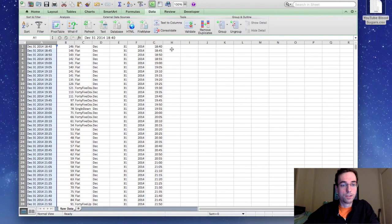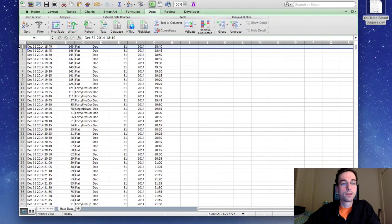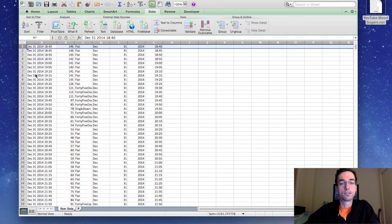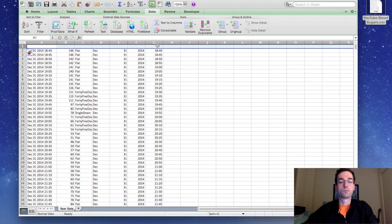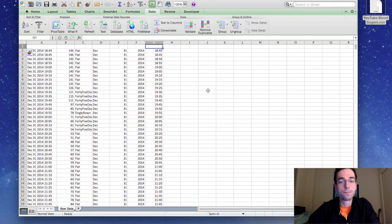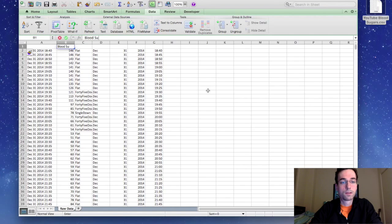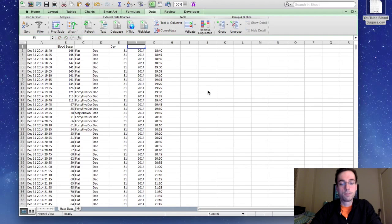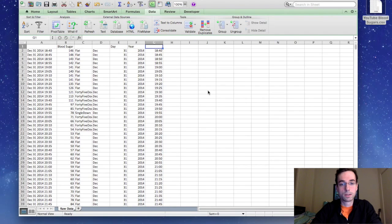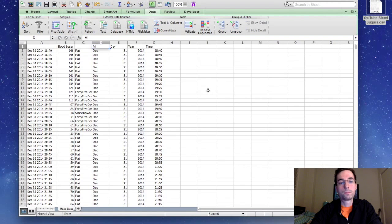Okay, now the next thing we're going to do is we're going to add a row. So you're going to want to highlight row one. You're going to go to insert. You're going to right click and then click insert. And the reason for that is we need to come up with headings so we don't forget what those are. So column B, we're going to say blood sugar. In column E, we're going to say day. F, we're going to say year. G, we're going to say time. And D, we're going to say month.